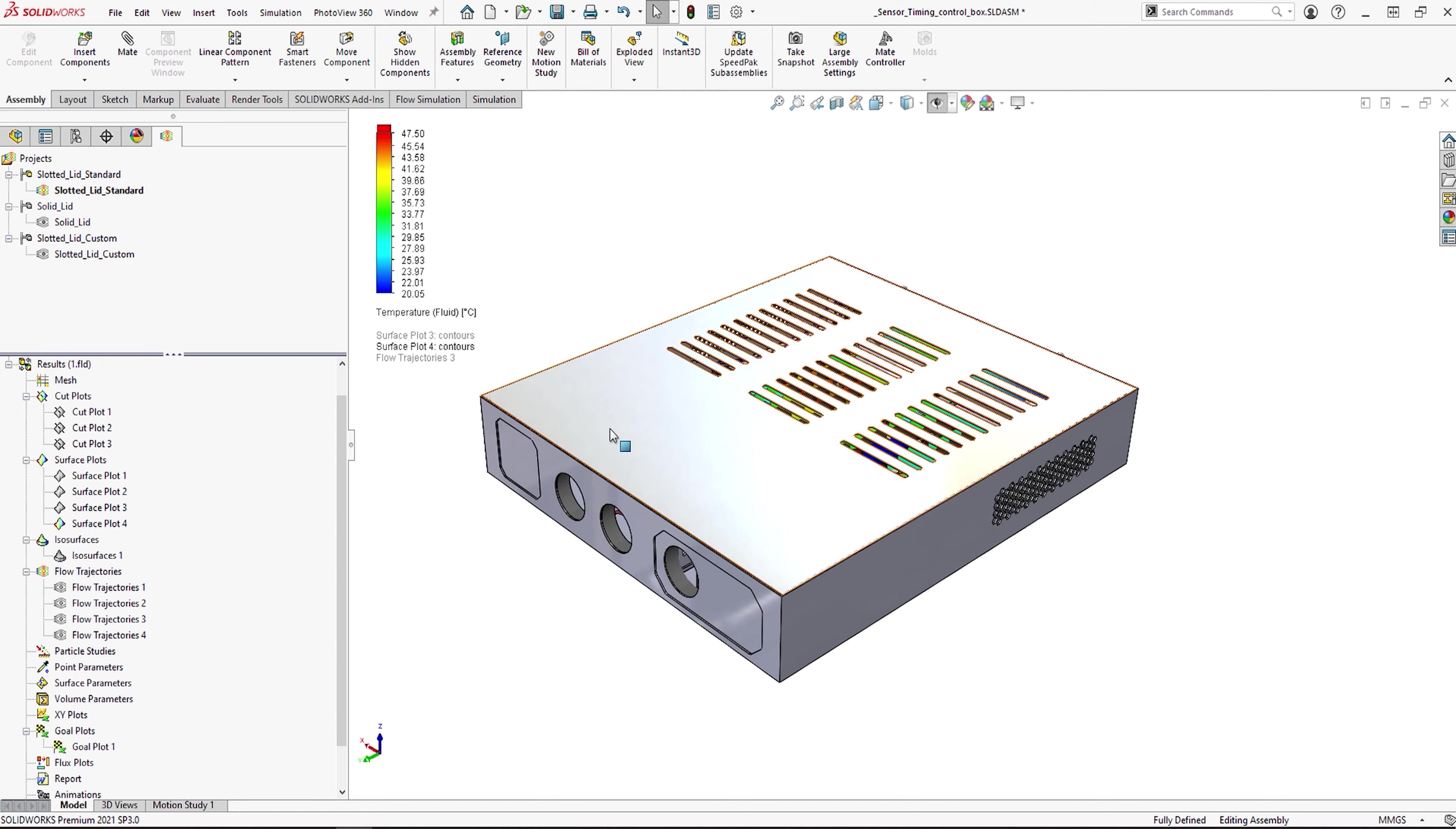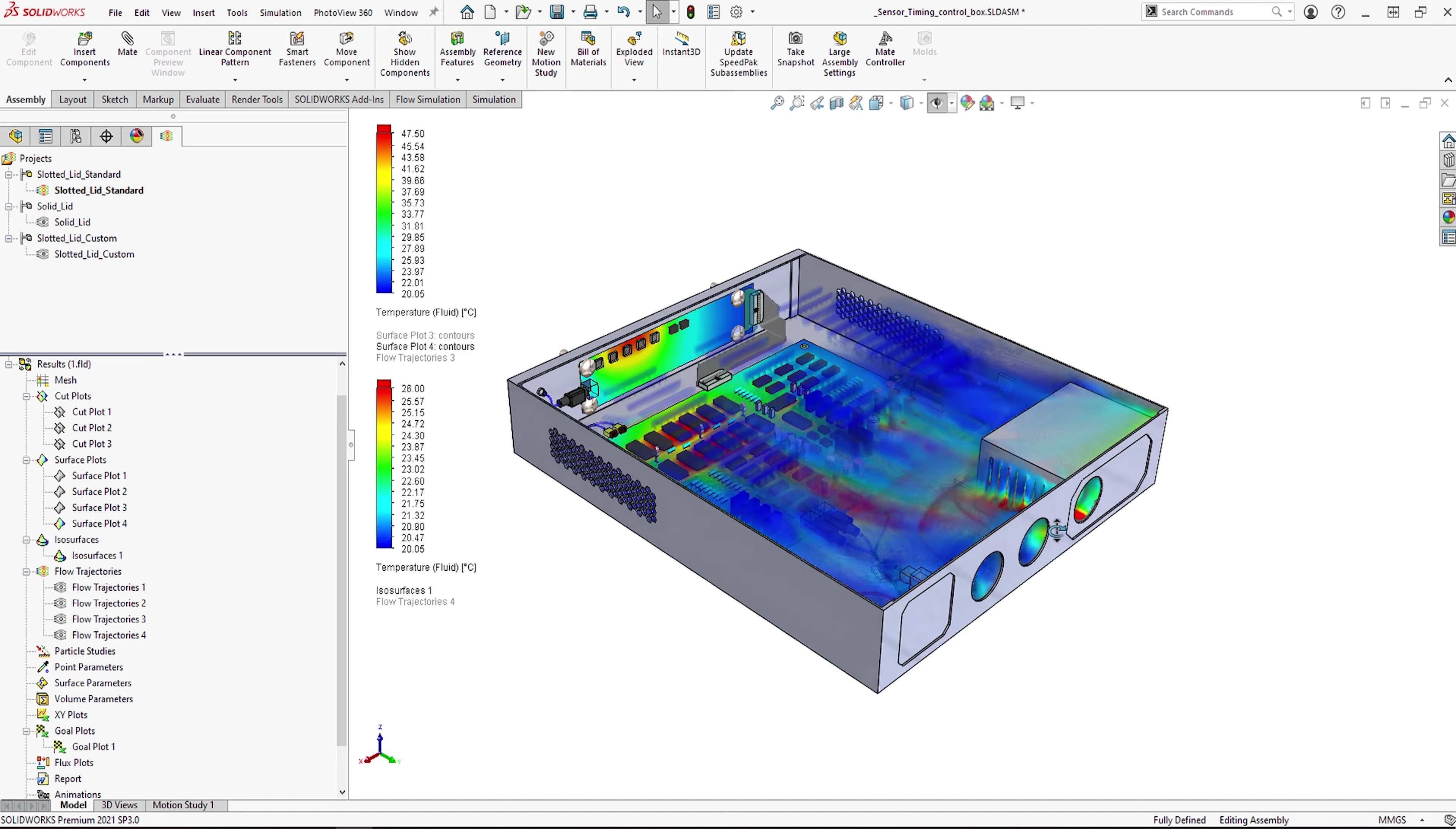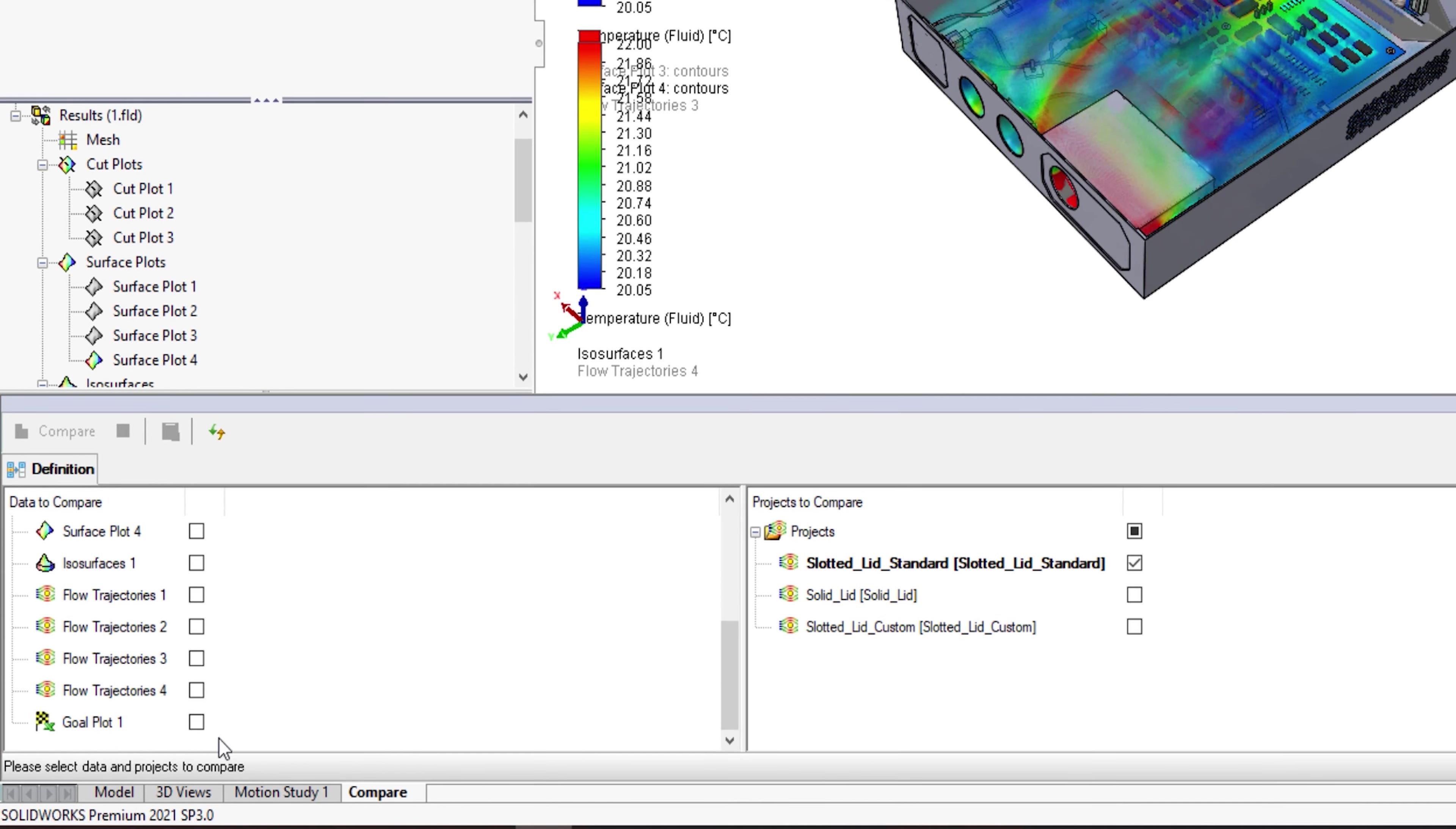Interestingly, the addition of these vents actually doesn't help to cool the chips. What we find is the airflow is actually moved away from the key areas and the board and the key components that we're interested in actually increase in temperature. We can see this in more detail when looking at the surface plots. We can also look at the goal plots and compare and contrast how the temperatures change between the two configurations.